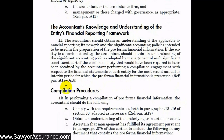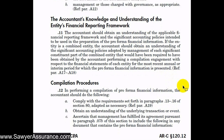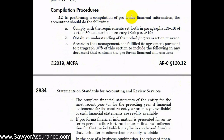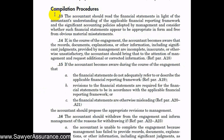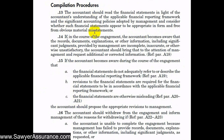Moving into actual compilation procedures, we need to gain an understanding of the entity's financial reporting framework, which gives us an idea of the accounting policies the entity is using to prepare the pro forma financial information and allows us to determine whether those policies are in accordance with the financial reporting framework being used. When performing the compilation of pro forma financial information, we should comply with the requirements set forth in paragraphs 13 through 16 of ARC Section 80.